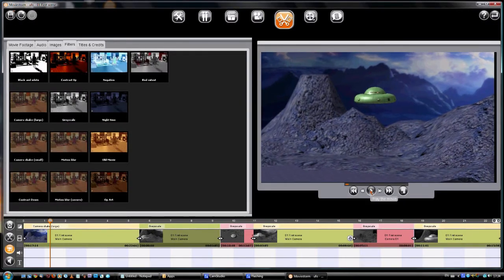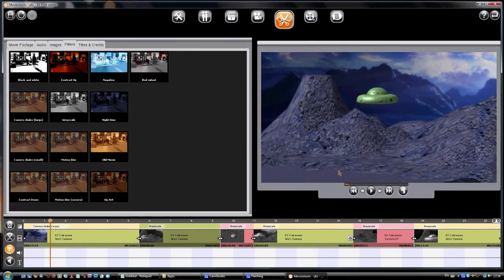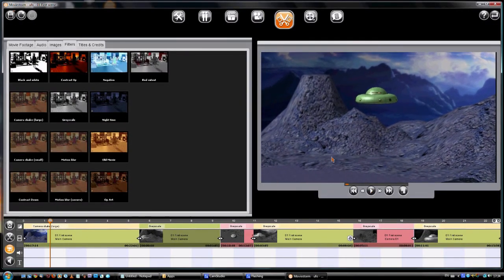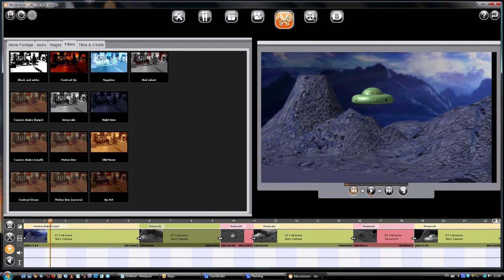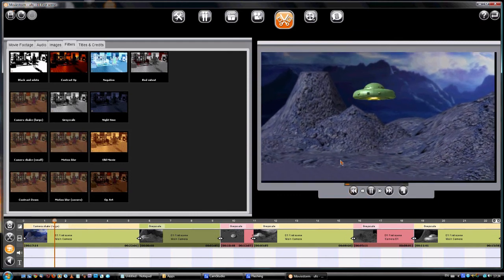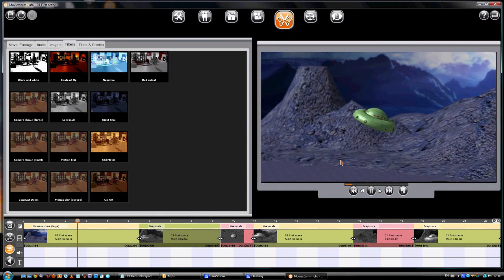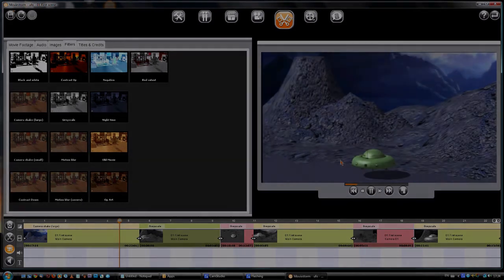If you use Camera Shake, when you play it back in the cutting room preview, you'll see some black bits around the edges. Don't worry. When you make your final movie, you won't see that.